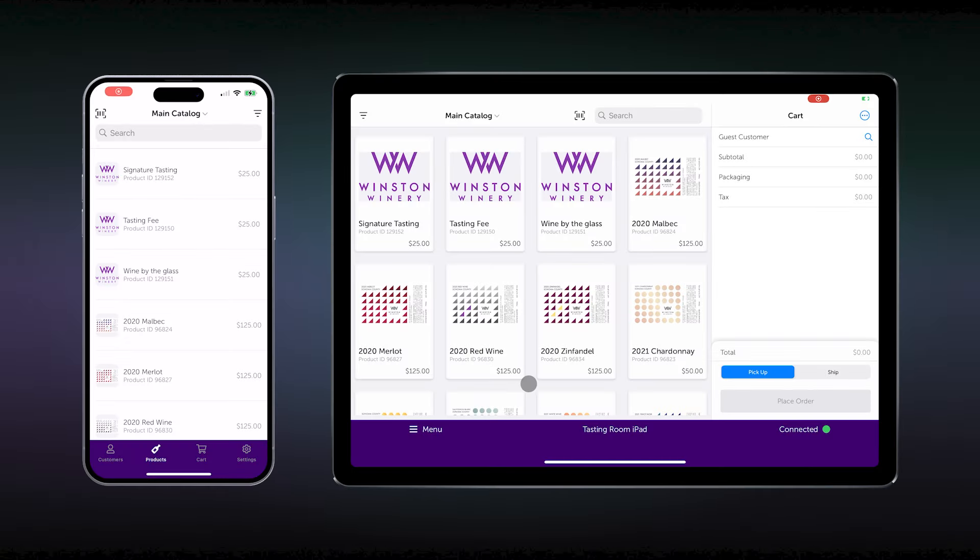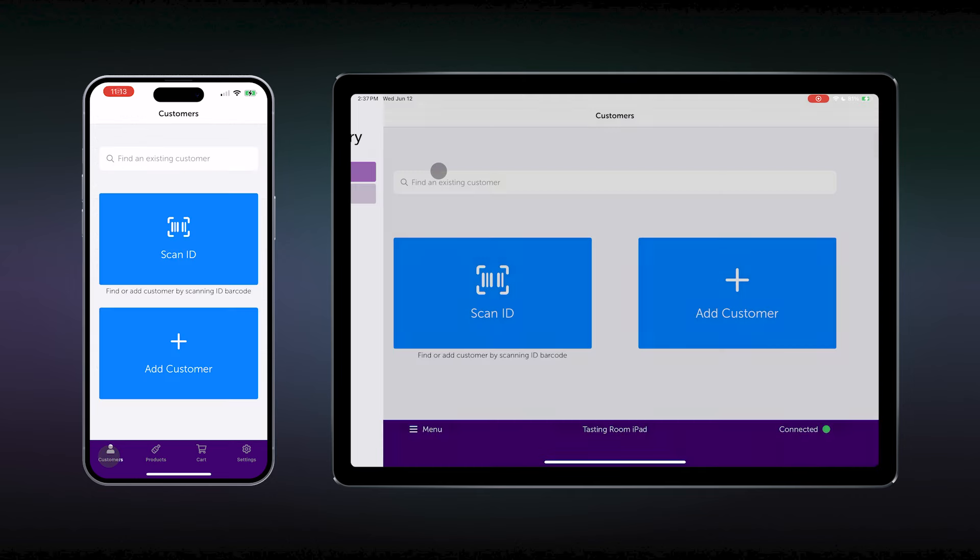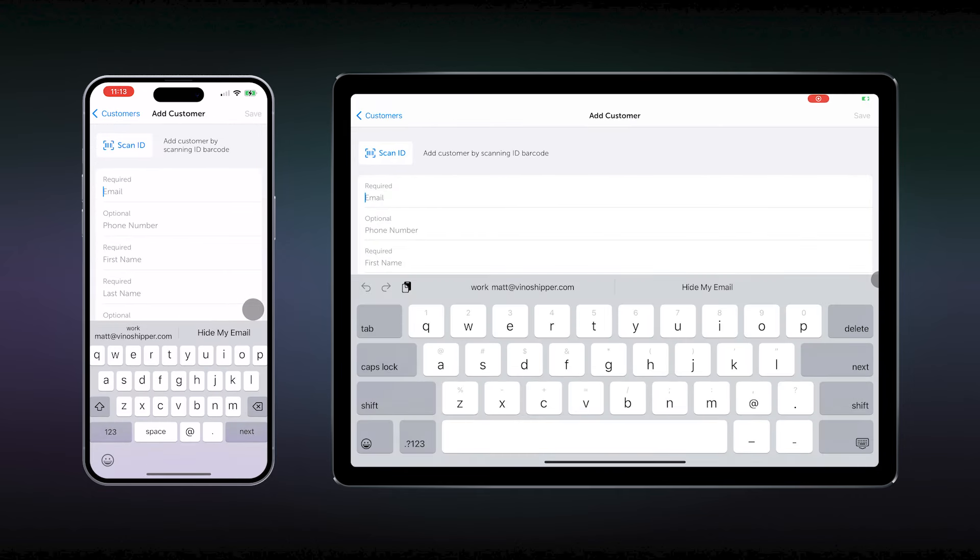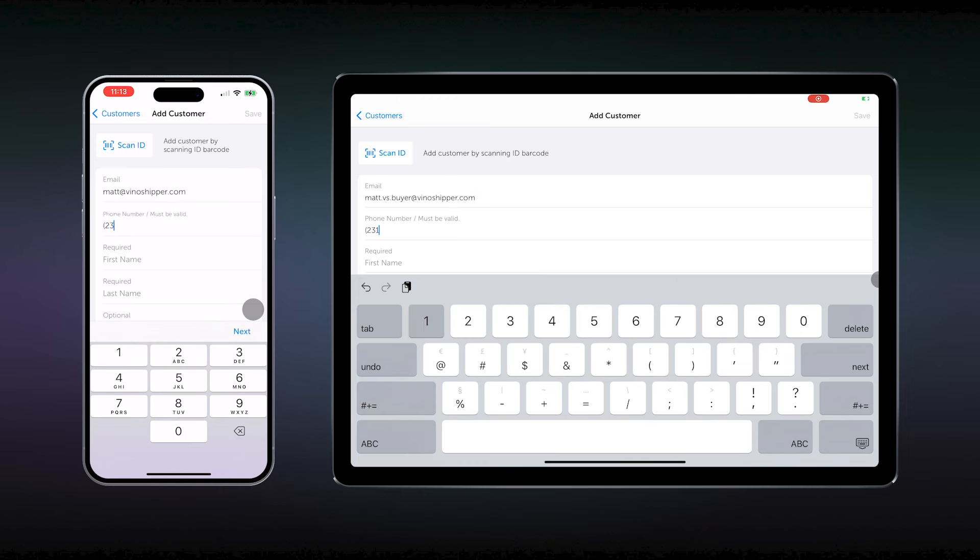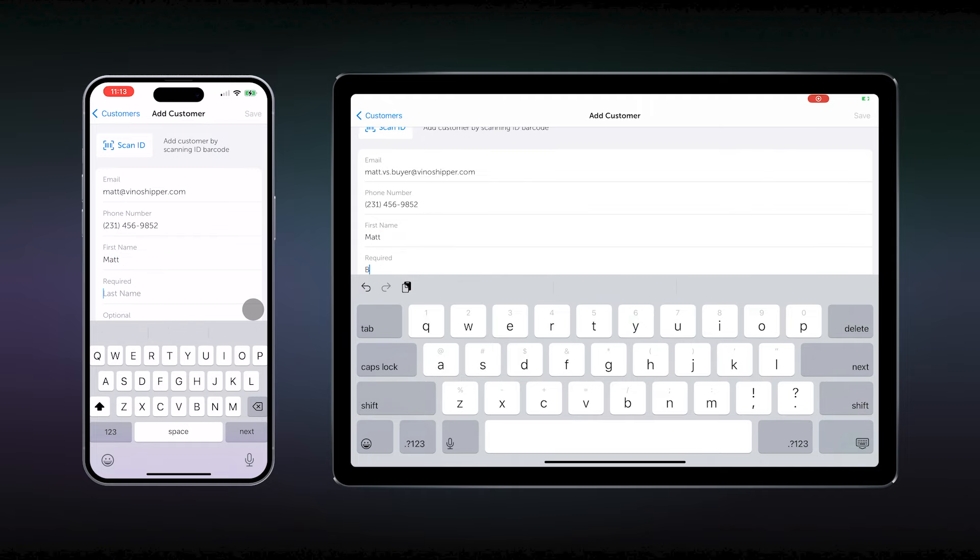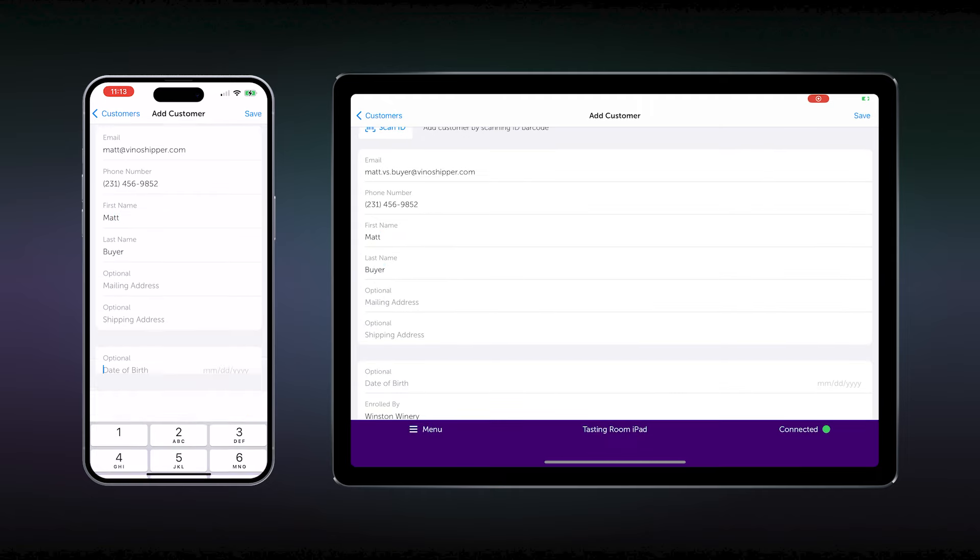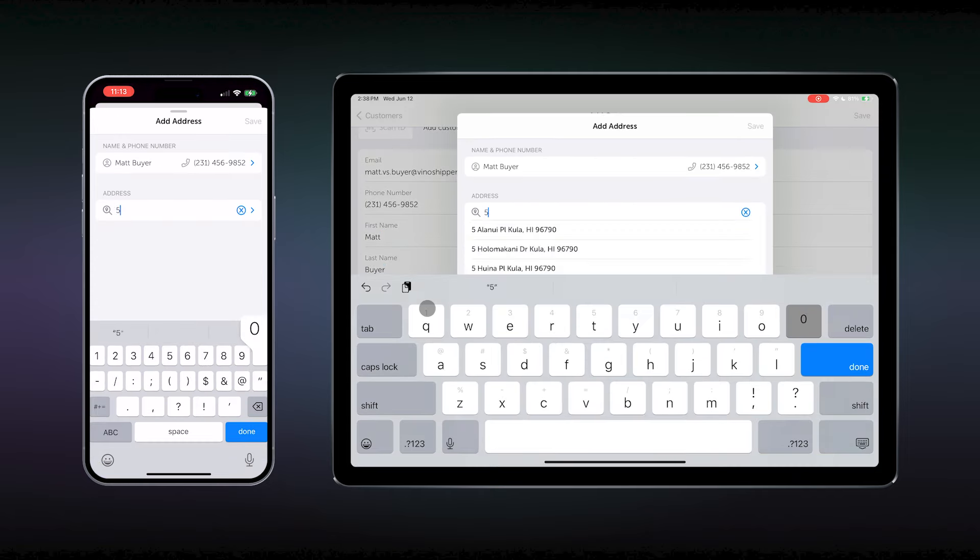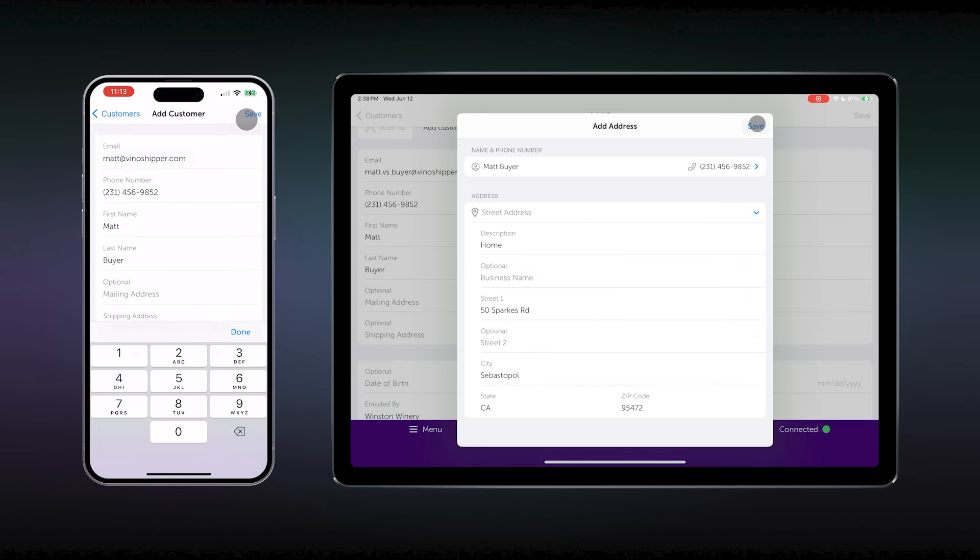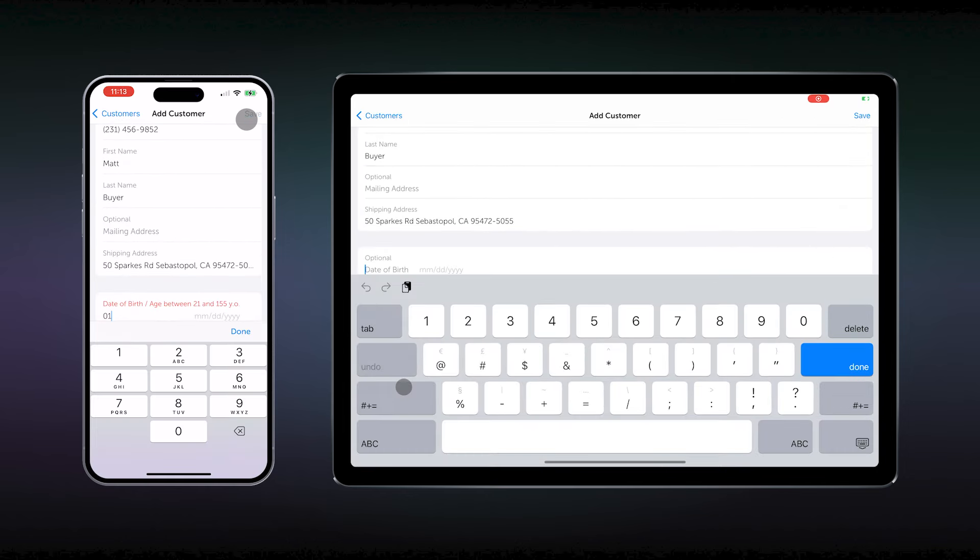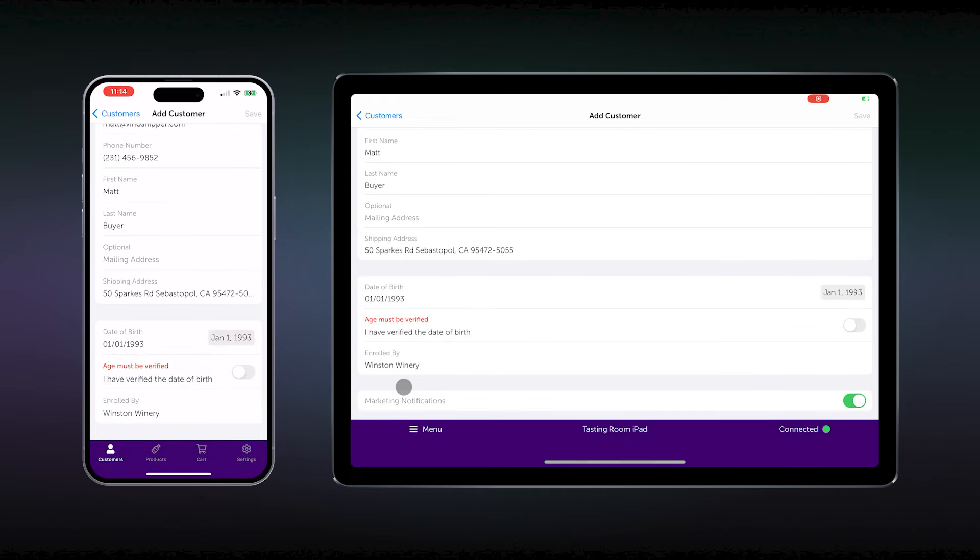So, to start, we're going to access the menu in the POS and go to customers. First, we will add the new customer. Once again, you have the opportunity to scan the customer's ID to collect a lot of the information very simply. If you like, you can hand over the iPad to your customer for this information section as well. Adding an address will pull up the dialog box where a new shipping address will be entered. Next, add date of birth and verify that you've checked they are of age, then save the customer.